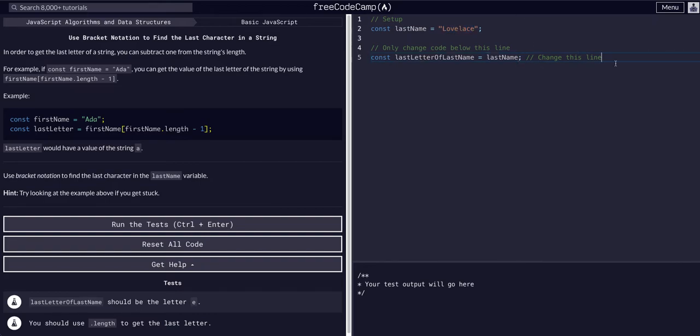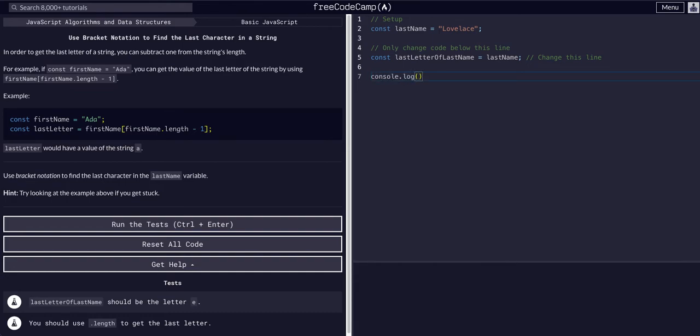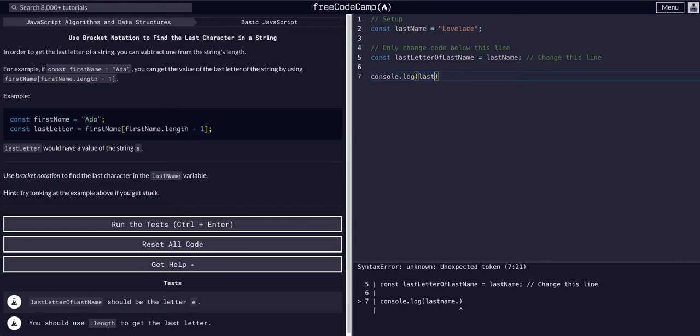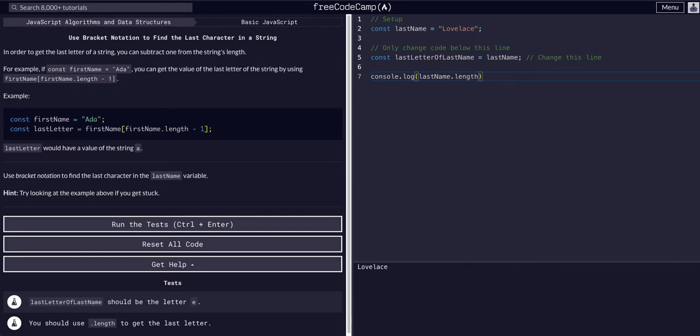So for example, if we said console.log lastName.length, we get eight.